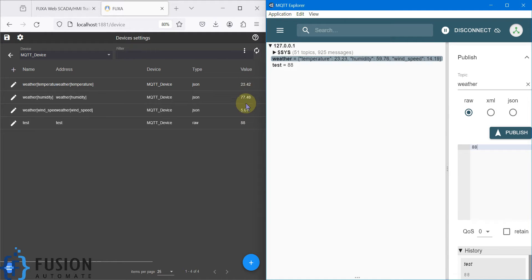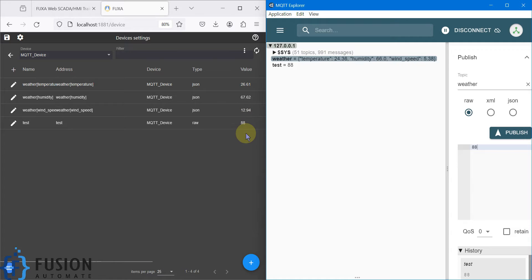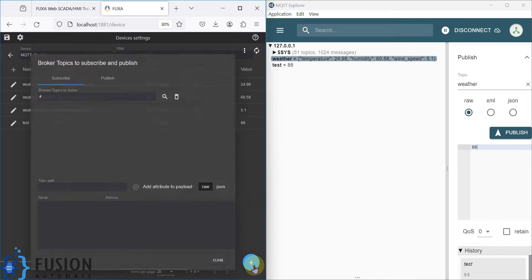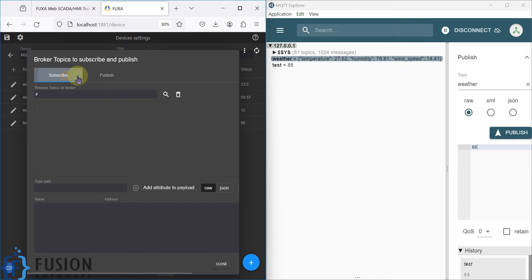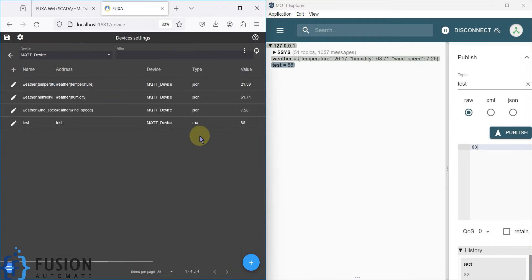You can see the weather data updating continuously every second. You can add these tags to the dashboard to monitor them, or update tag values from the dashboard as well. In the next video, instead of subscribing, we are going to look at the publish option — when FUXA SCADA wants to send data to the MQTT broker.